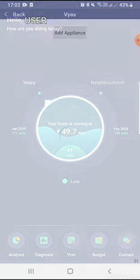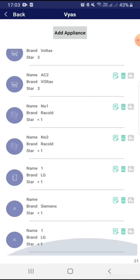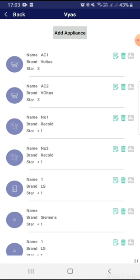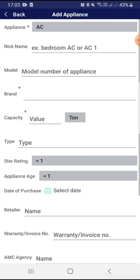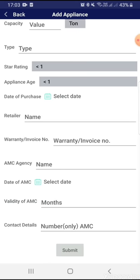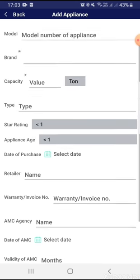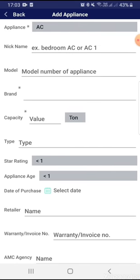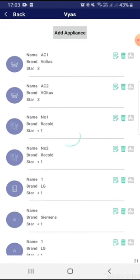You can select all appliances and list out all their names and details. You can fill out every detail for each appliance, along with the warranty, invoice number, date, and validity. So you don't need to worry about maintaining hard-copy records — you can always store everything on our app.